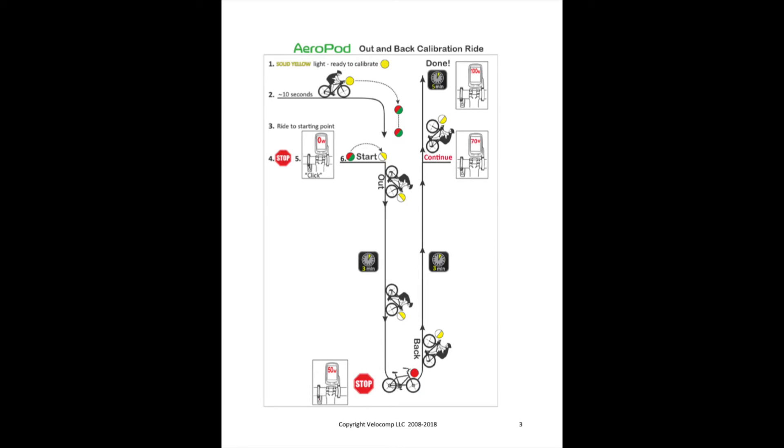When you stop, you'll turn around. The solid red light will turn to flashing yellow and you'll ride back to your starting point.